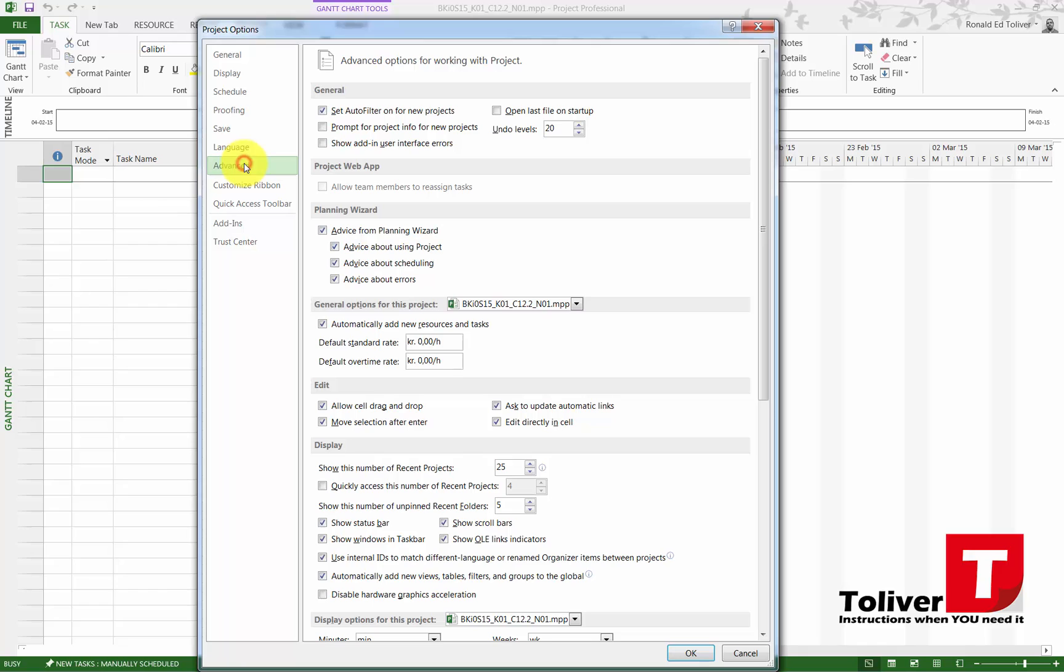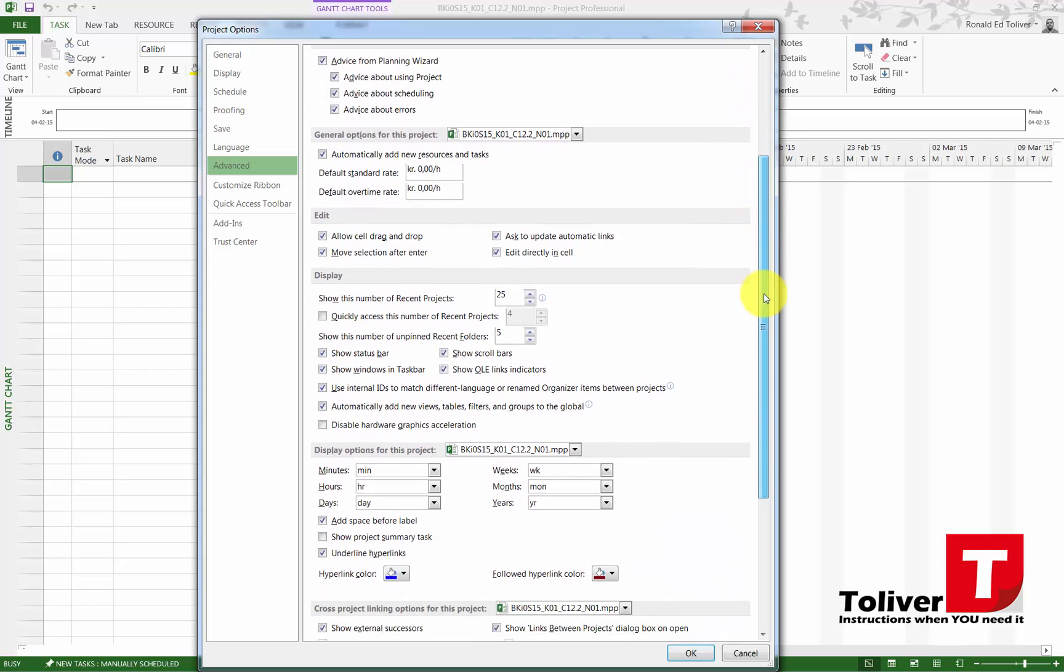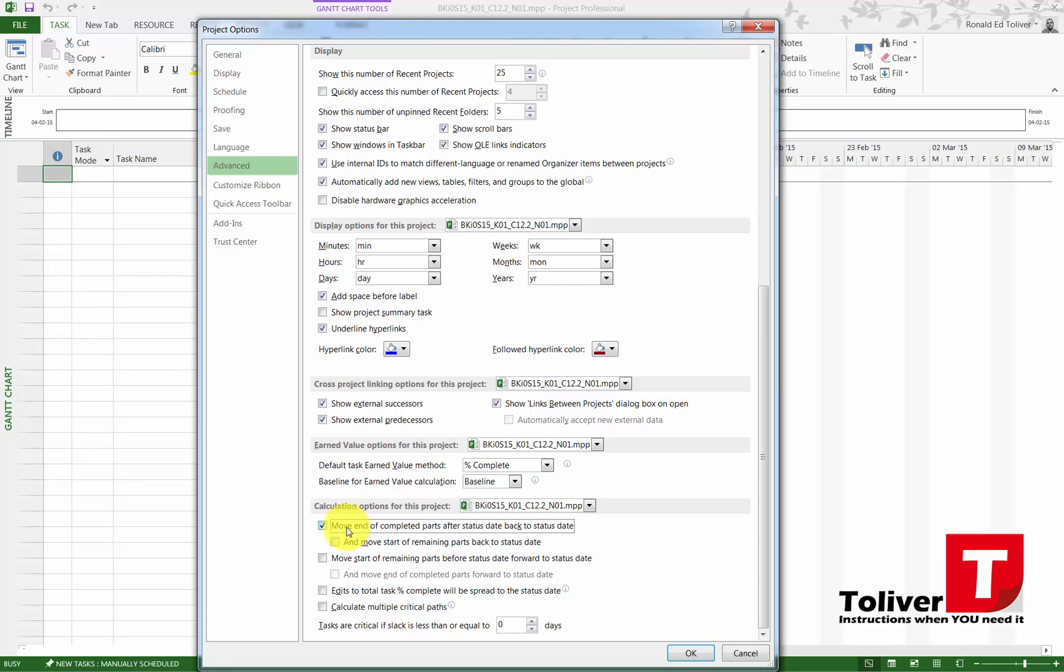Once you did those options, I want you to go down to the one that's called Advanced. Under Advanced, we have some options, and I want you to go all the way down to the bottom, under Calculation Options for This Project.